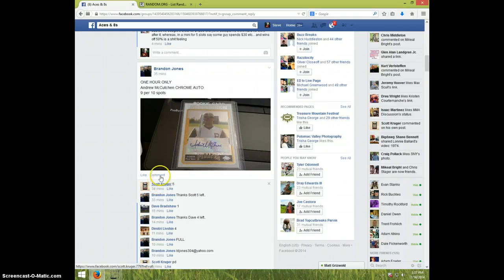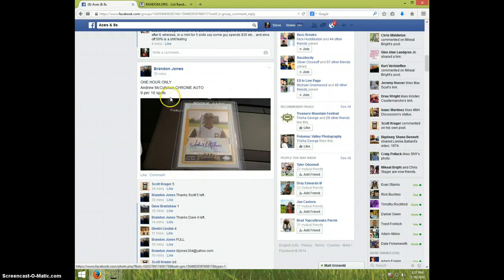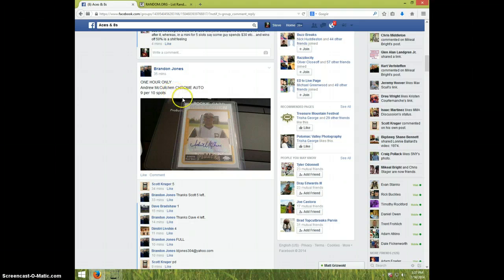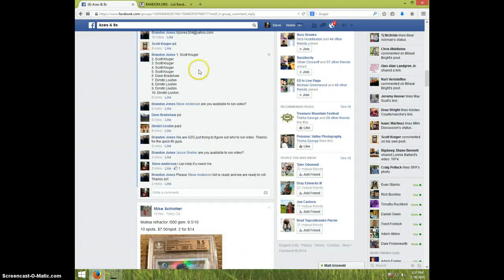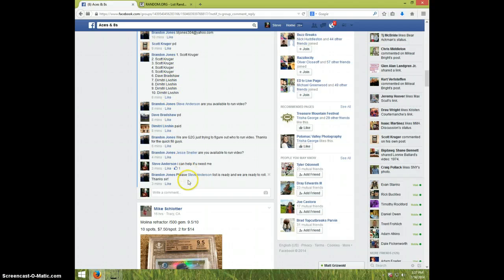Hey guys, this is Steve doing a video for Brandon for Andrew McCutcheon Chrome Auto. Here's the list. I'm going to type live.